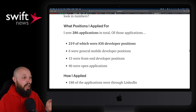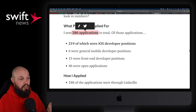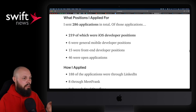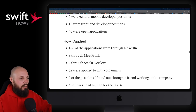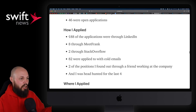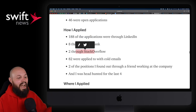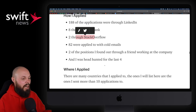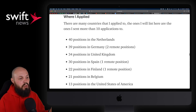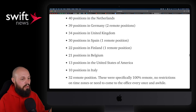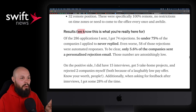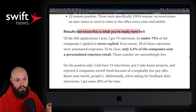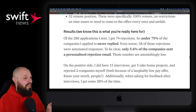Here's what he did: he applied to 286 positions total, 219 of which were iOS developer roles. You can see the breakdown — 188 were through LinkedIn, Stack Overflow, and other sources. You can see where he applied, mostly through Europe with a few in the United States.